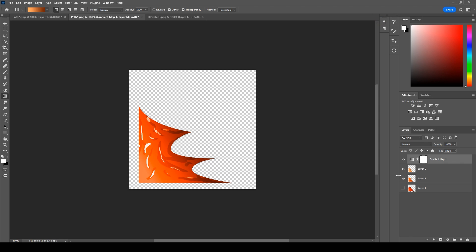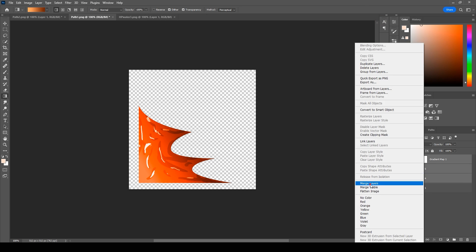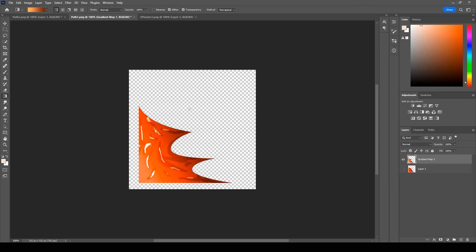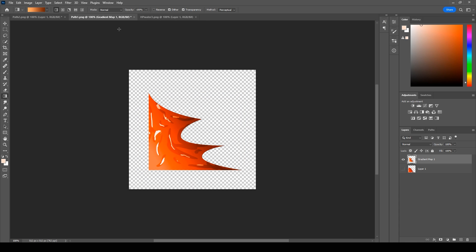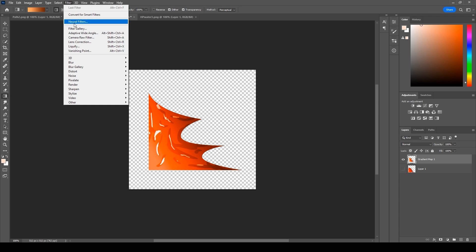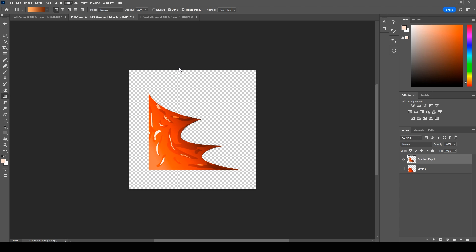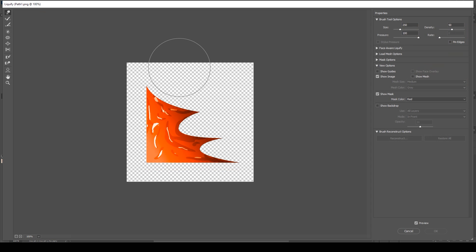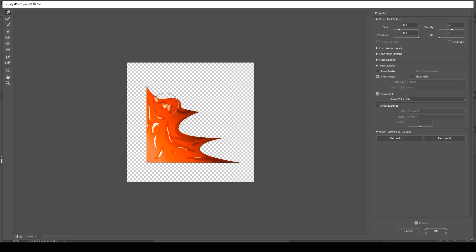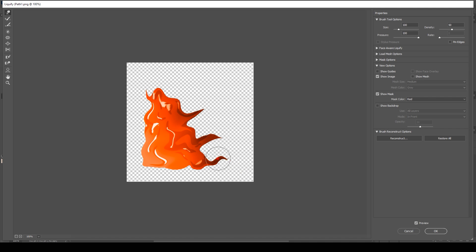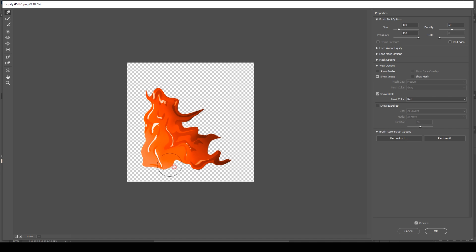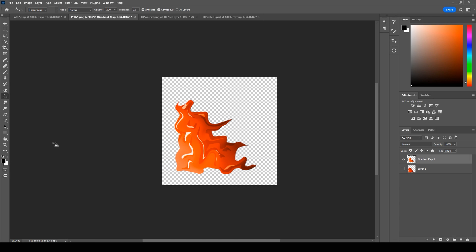After you finish, combine all these layers and use liquify filter.